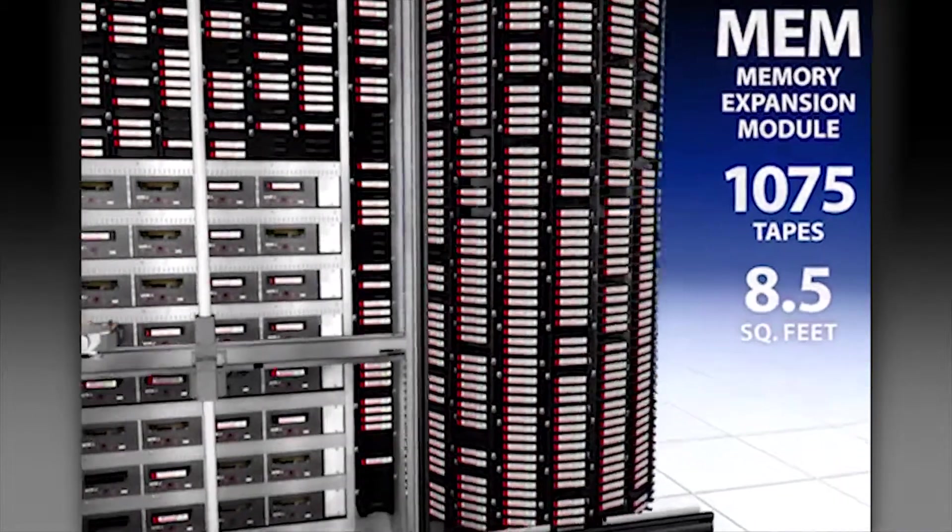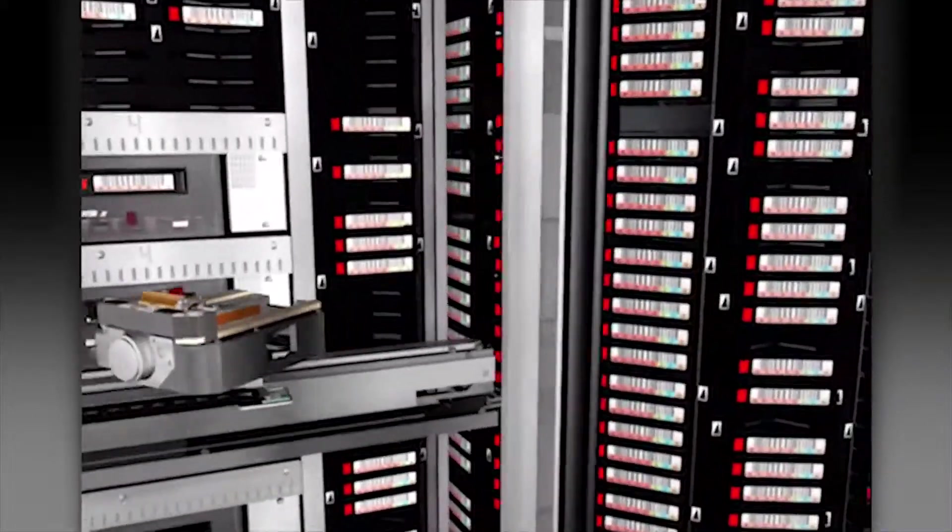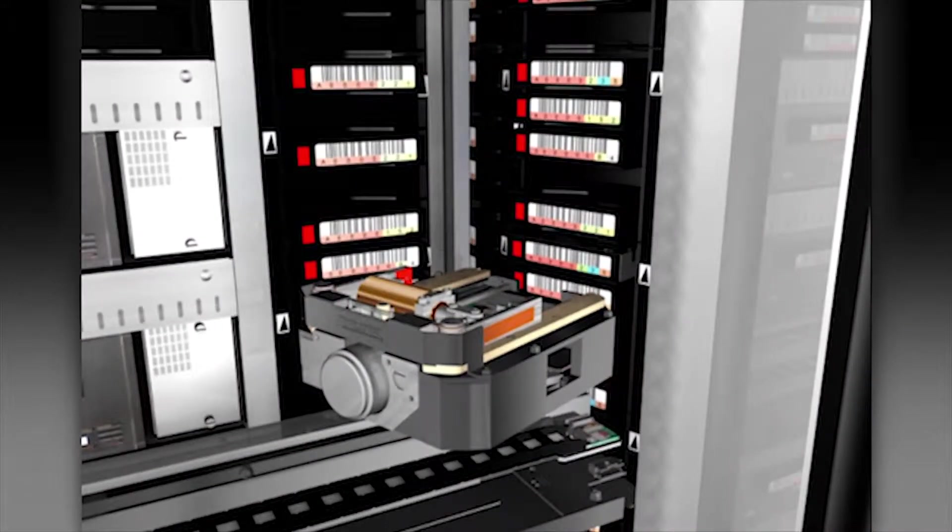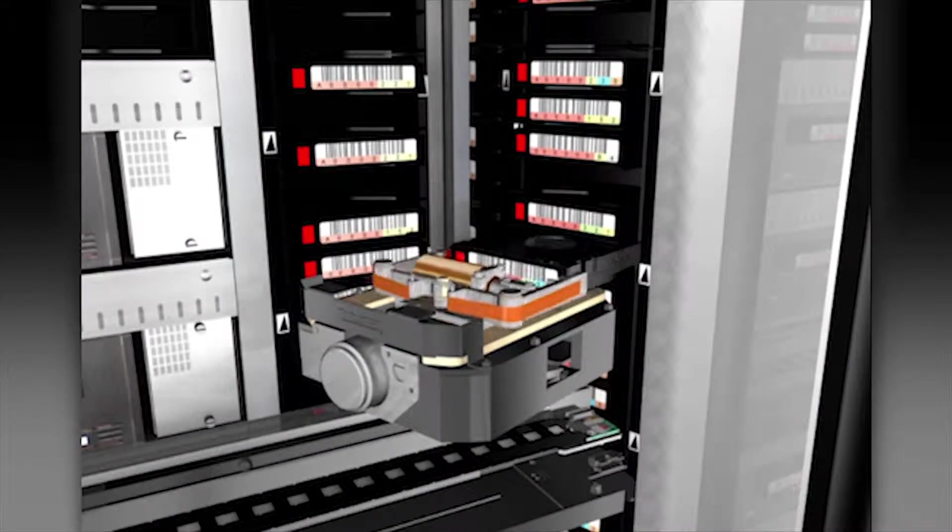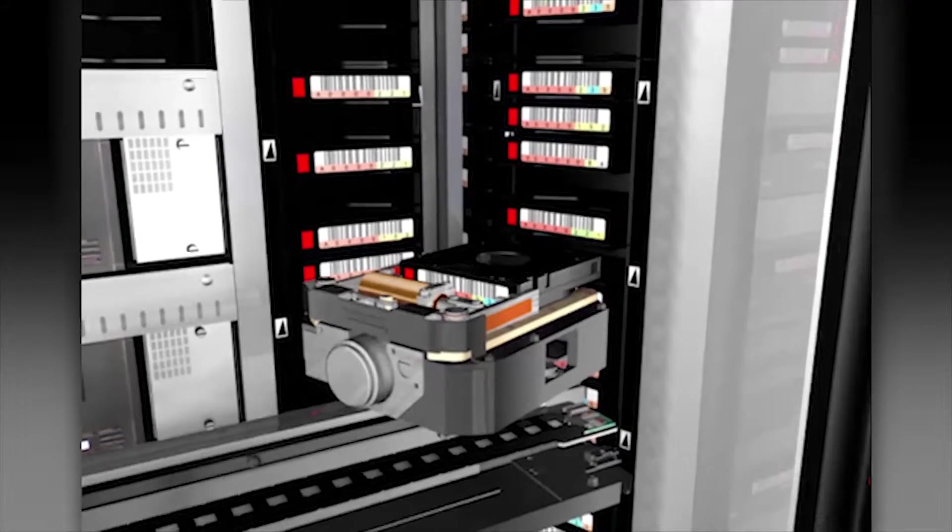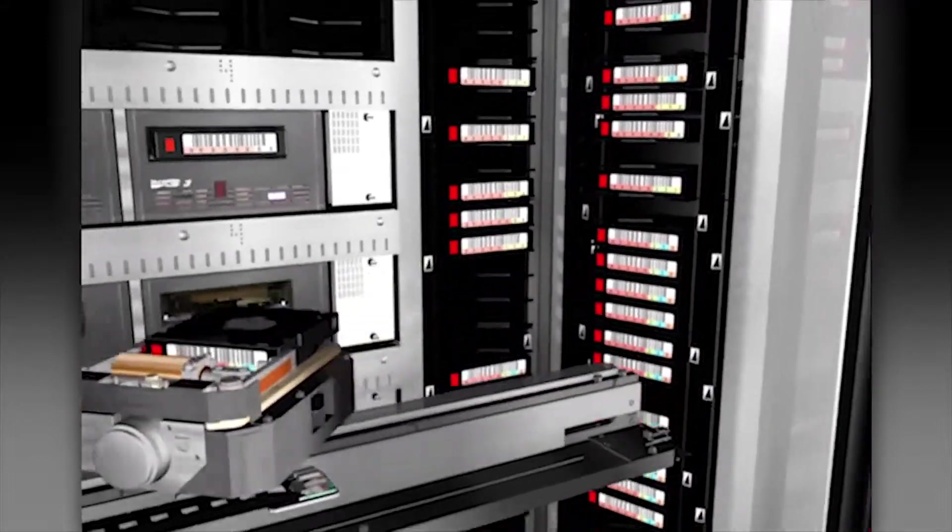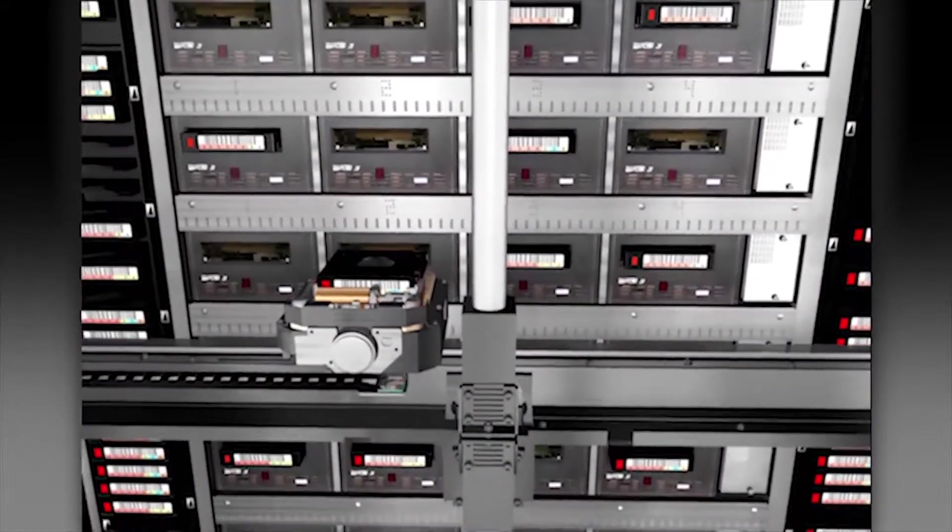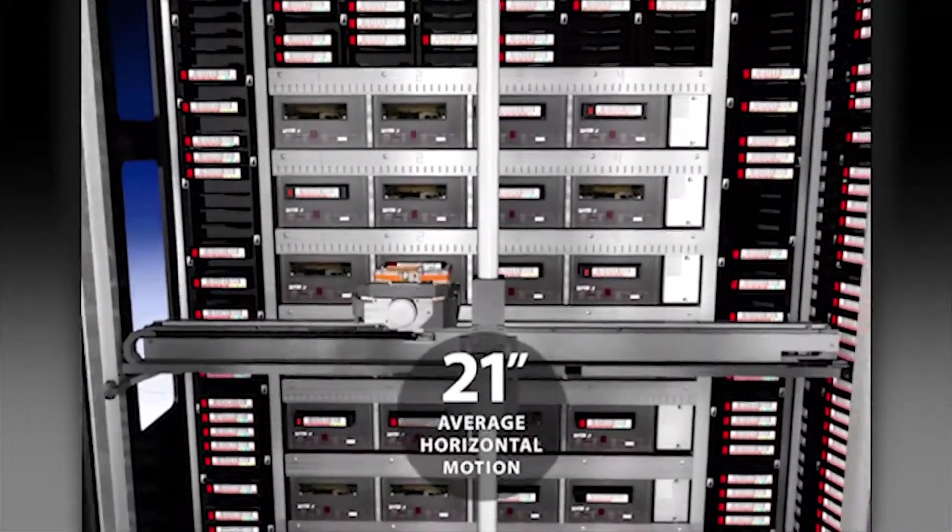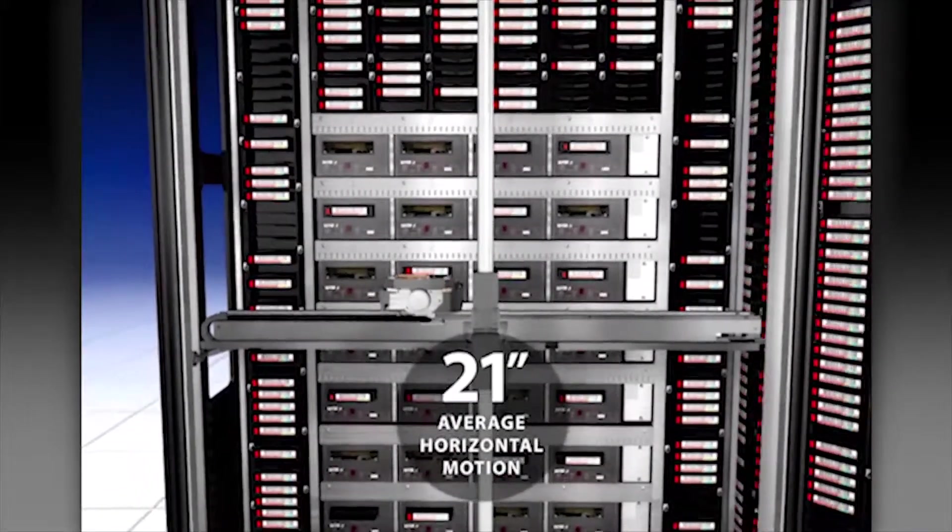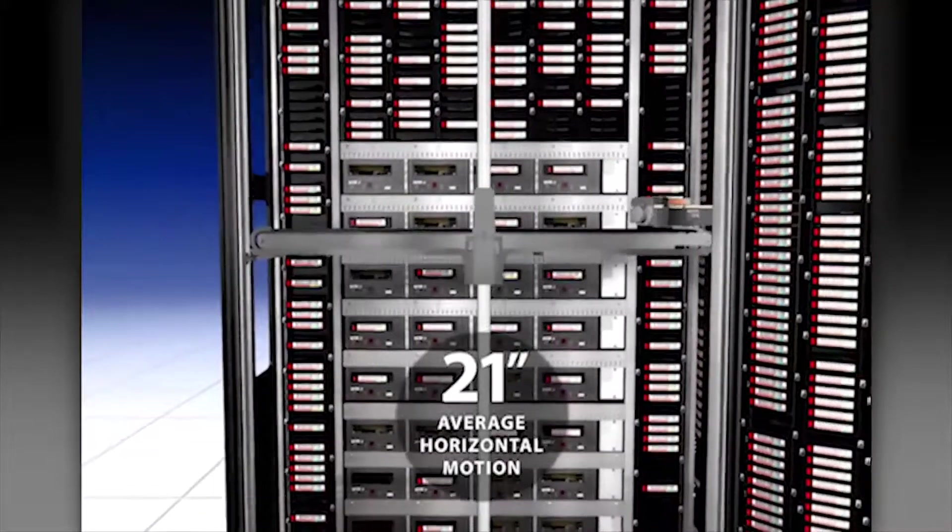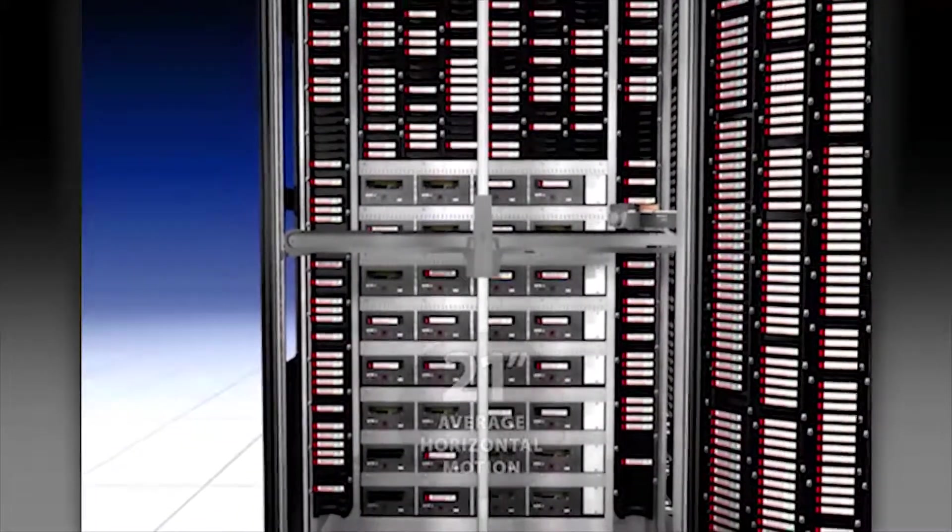Using Qualstar's patented compass architecture, the robot arm in the LRM simply reaches into the adjacent MEM to access cartridges. The efficient design of the LRM enables a short-travel robot to access over 3200 tapes with only 21 inches average horizontal motion, providing greater reliability due to the gentle motion profile.